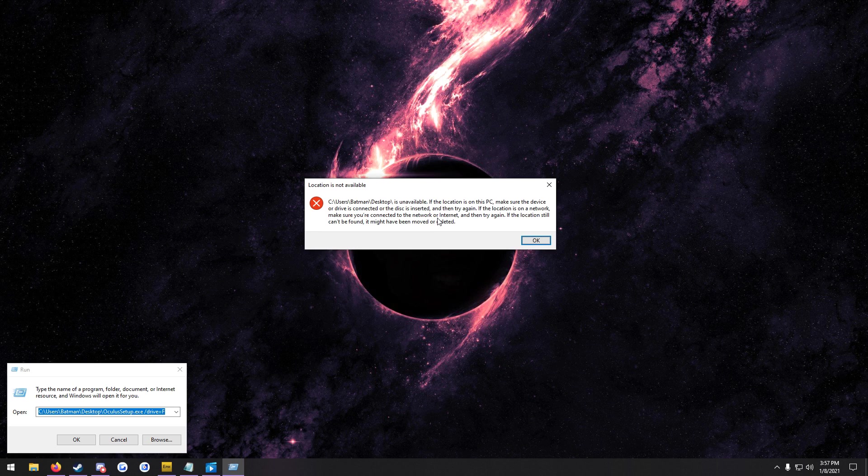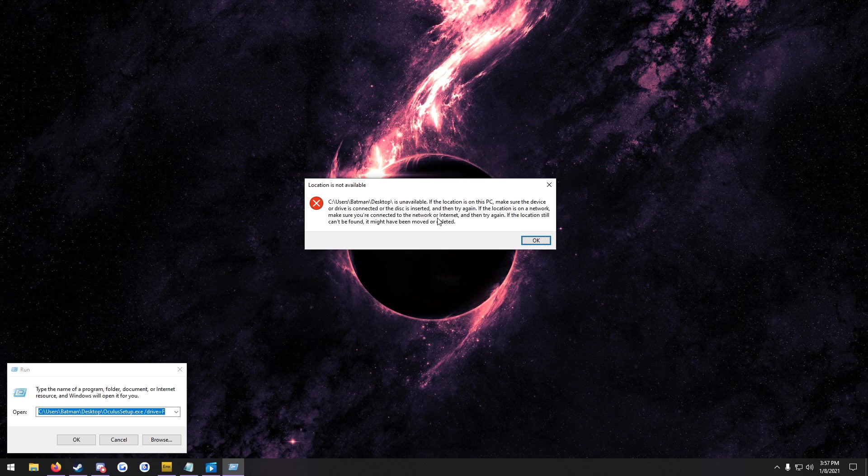Also, make sure that you have the Oculus software uninstalled beforehand. It has to be uninstalled before you can reinstall it on a separate drive.